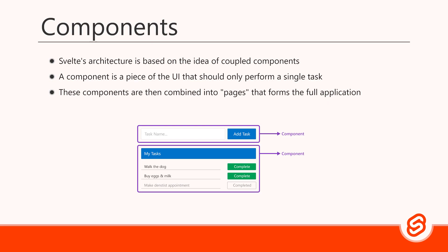As an example, let's consider a simple task list app. We have a component that's responsible for adding a new task and one that's responsible for displaying all the tasks in a list. Each of these components is a self-contained unit of HTML, CSS, and JavaScript.